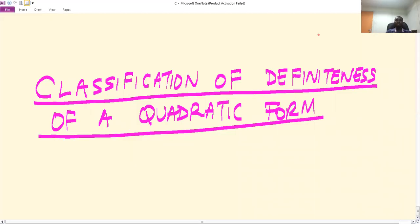Welcome to this session. In this session we discuss the classification of definiteness of a quadratic form. We start by giving a few definitions before we go into the actual classification.